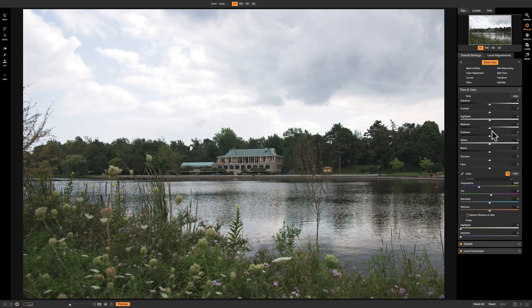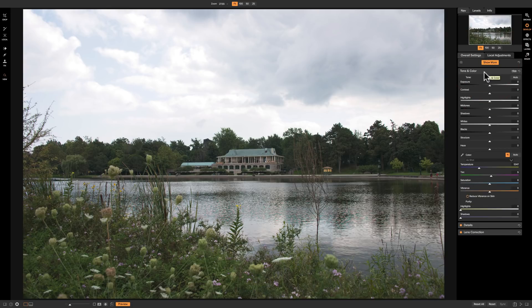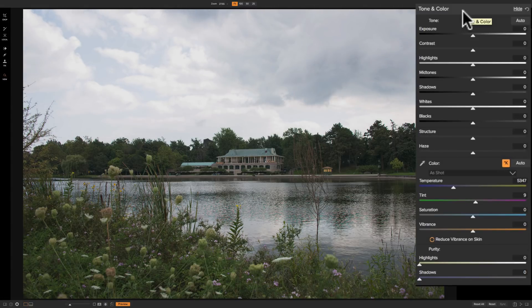When you bring your RAW file into the develop module, the first adjustment you're probably going to do is the Tone and Color adjustment. You don't have to do these in any specific order, but it is recommended that you start with Tone and Color — do this one first. This gets your RAW file looking the way you want it to look, and then you can add some flourish with some of the other modules.